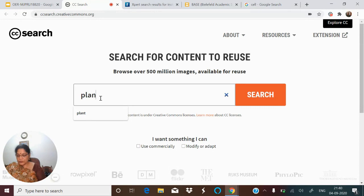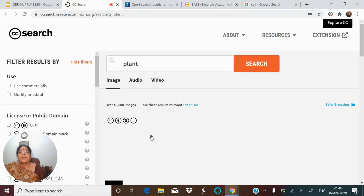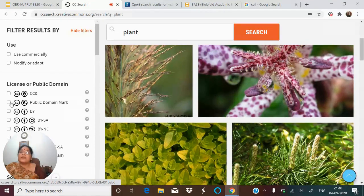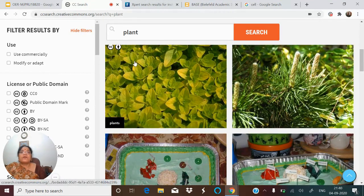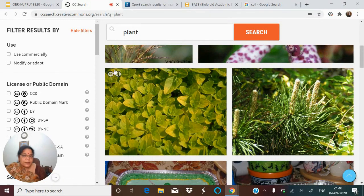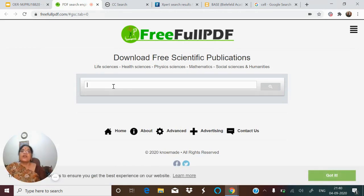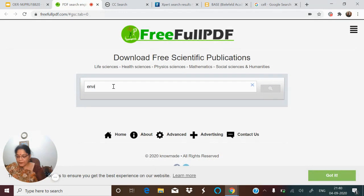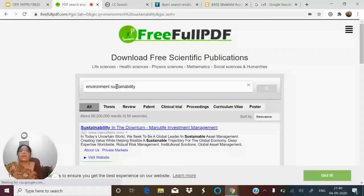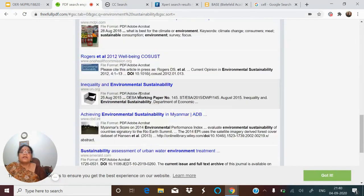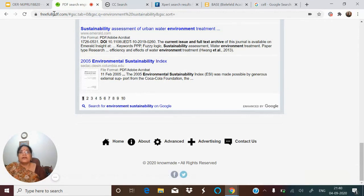There is also CC Search — Creative Commons Search — where you can search for images. For example, searching for 'plant' gives you lots of images with the license mentioned, such as 'CC BY.' Then there is a search engine called Free Full PDF, where you get a lot of free scientific publications. For example, searching for 'environment sustainability' will find relevant resources for you.